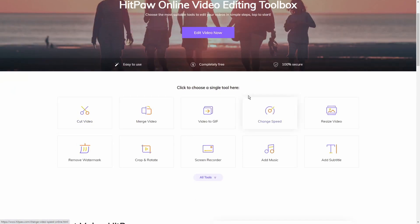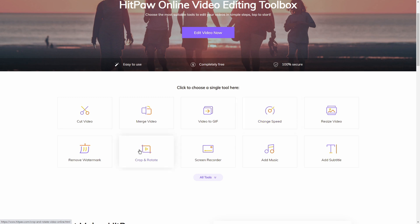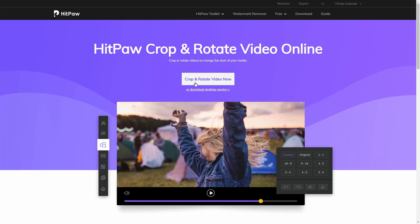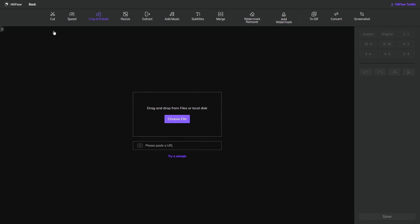If I scroll down to where it says click and choose a single, then I can click on crop and rotate right there. Simply click on crop and rotate a video now. As soon as I've done this it'll bring me to this page and in the top interface you can see that crop and rotate is highlighted.